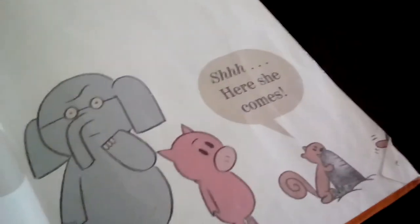What are you doing, said Gerald. I'm going to surprise my friend, said the squirrel. Here she comes, said the squirrel again.